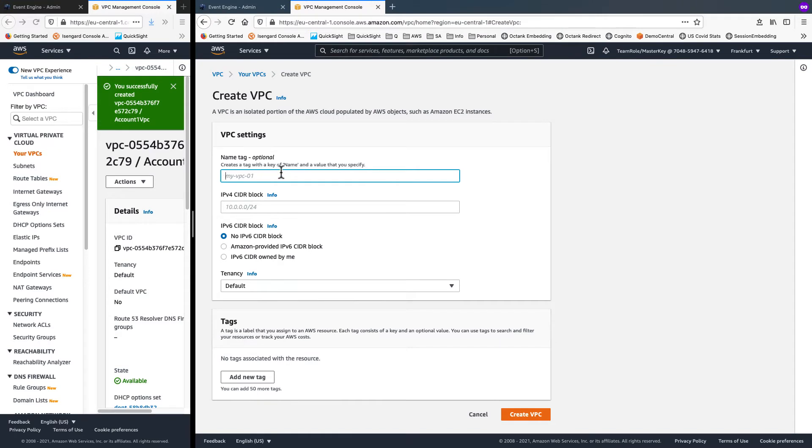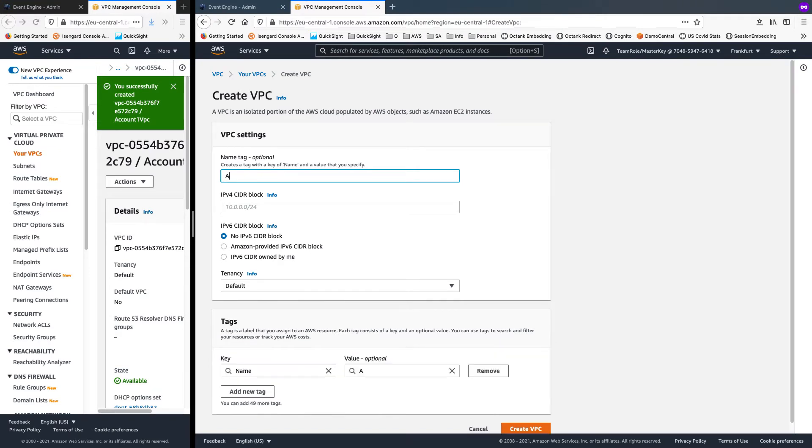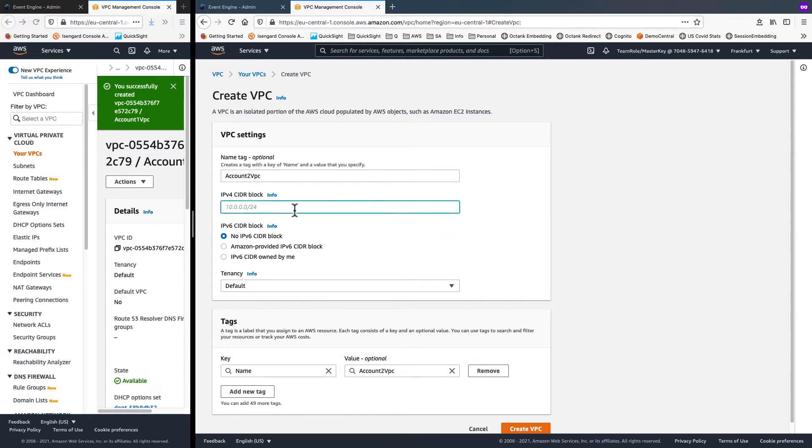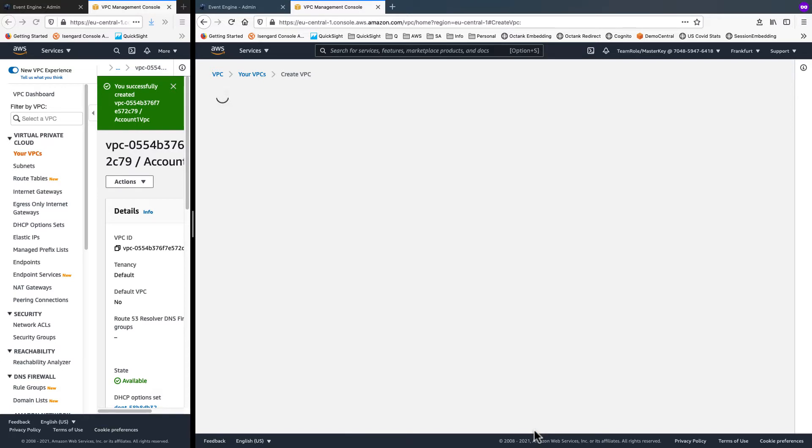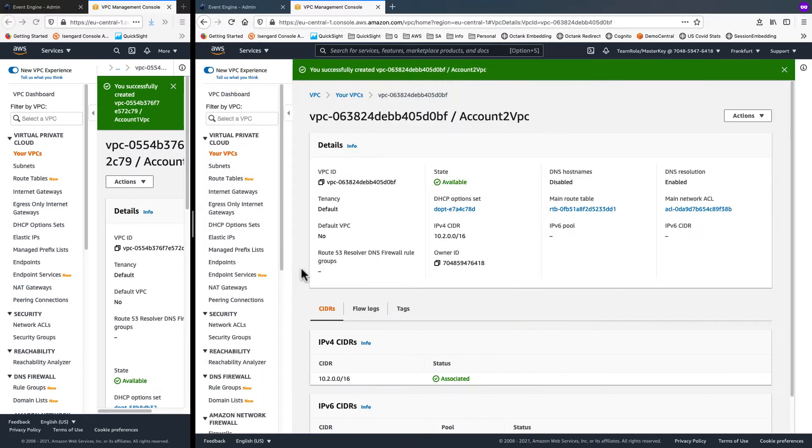I'll call this account2VPC. And for CIDR block, I'll go with 10.2.0.0/16 so that my IP ranges don't clash. I'll create it.